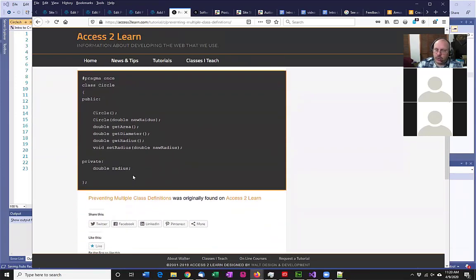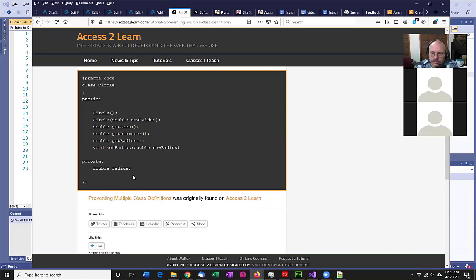Any questions on what standards compliance is, or on the ifndef or Pragma Once? If you don't have any questions, we've got the little thumbs up. I got two, three thumbs up.